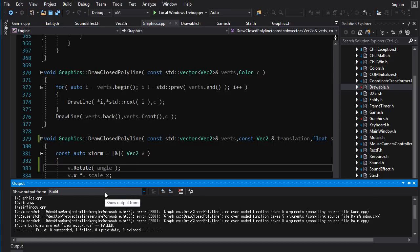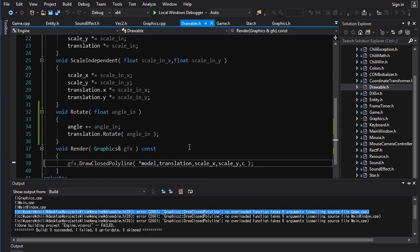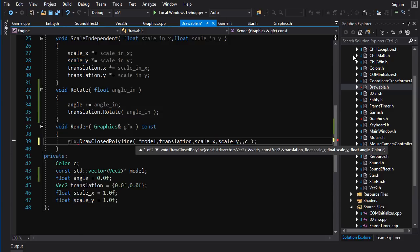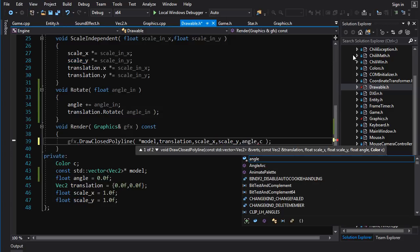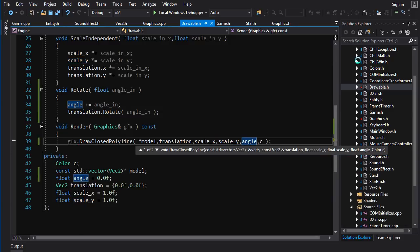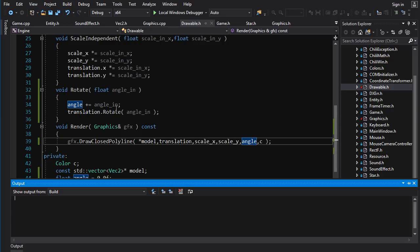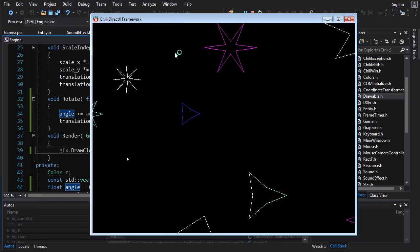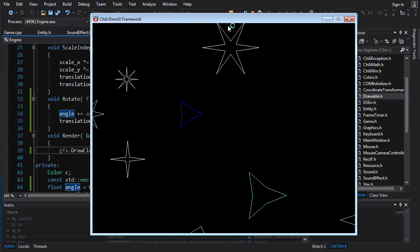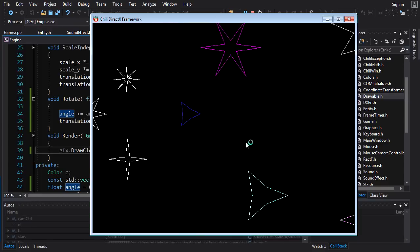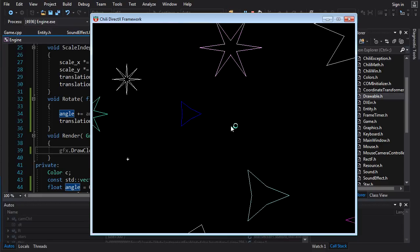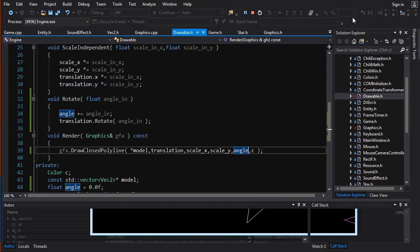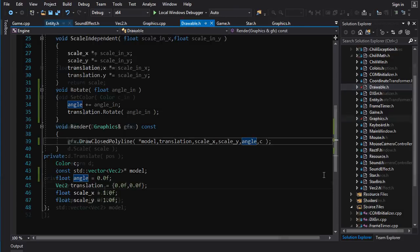You have it built into your system. If we build it, it should build fine. No, it doesn't because I messed something up. Alright. When we call it, we've actually got to pass in the mother trucking angle. Build that. It runs. There shouldn't be any difference because we're not actually applying any rotations to these drawables. But let's fix that.